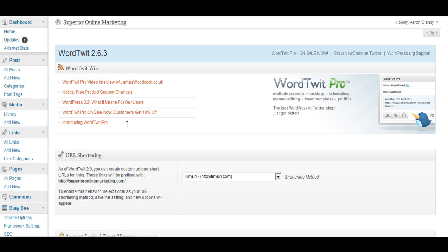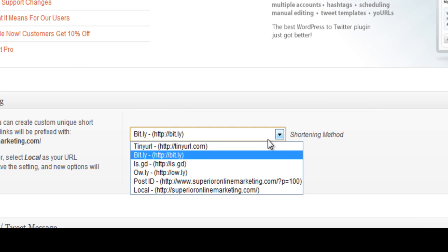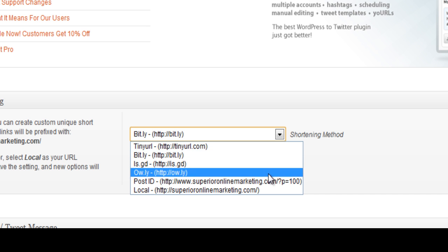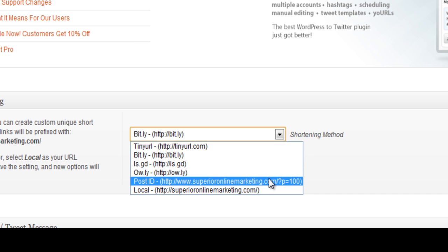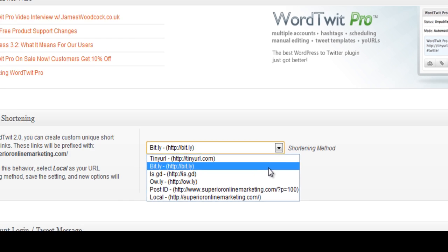So now we're here for our WordTwit plugin and we need to go ahead and put in our different settings. So what we do now is we need to give it a URL shortening. You can use tinyurl, bit.ly, hourly. I actually use bit.ly. They're all fairly similar. Some different applications if you're promoting products or services don't let certain shorteners be used. So I'm going to go ahead and use the bit.ly shortener.